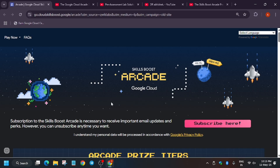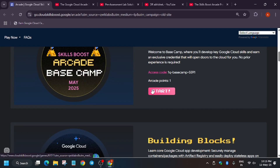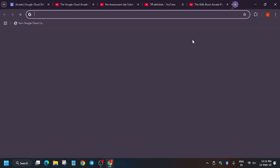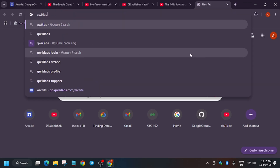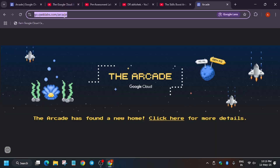Now I'll cover the basic details about the arcade program — how you can create a QuickLabs account, enable the public profile, and click on the subscribe form to enter the journey of cloud learning. First, click on any game or type 'QuickLabs' in the search box. Let me show you QuickLabs.